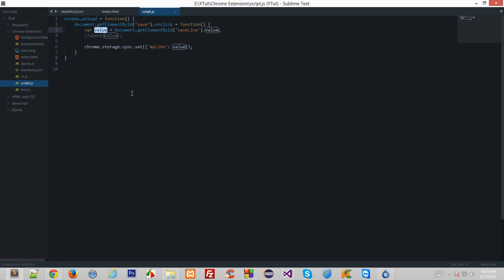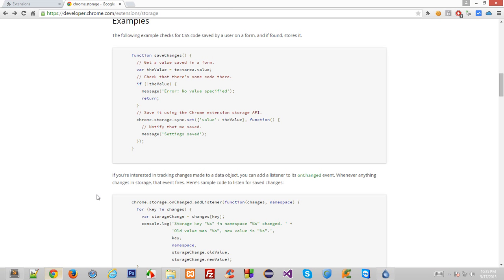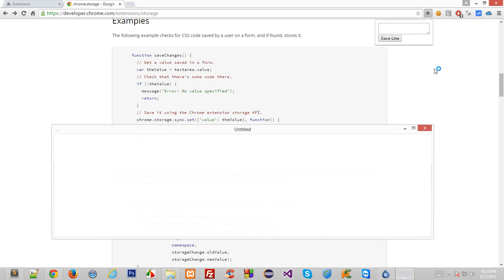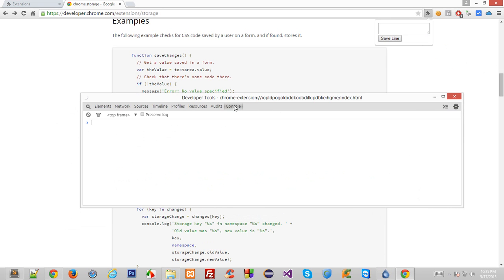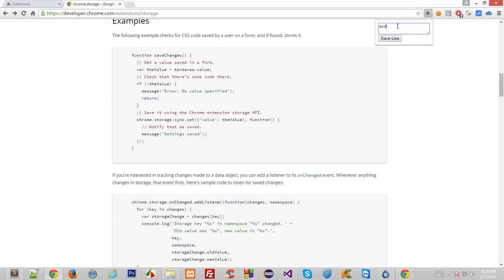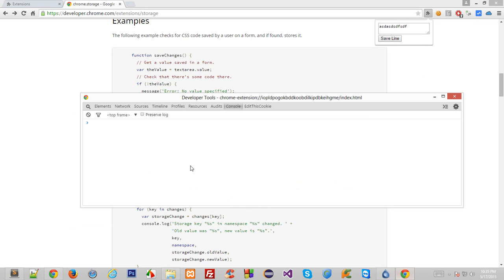So let's check this out, this example without any callback function. I'll see if it works. Let's launch the popup.html, let's open the console in case there's an error we could just get the reference of that. I'll write a line, I'll click on save line, and nothing happens and nothing in the console as well. These are good signs that means there was no error.